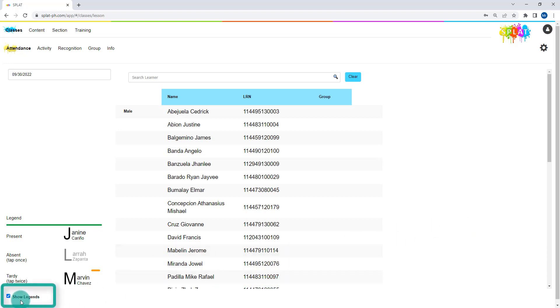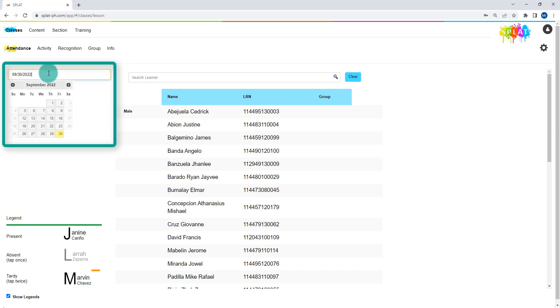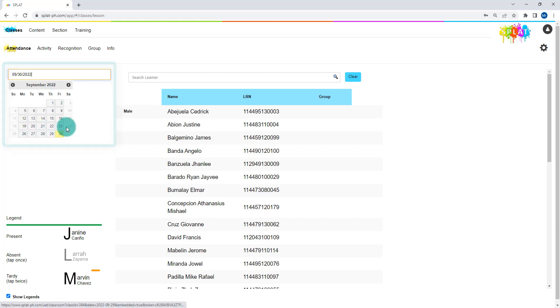You can show or hide the attendance legend on the bottom left corner of your screen for reference. You can also use the date picker on the left panel to check the attendance record from previous schedules.